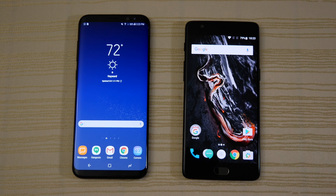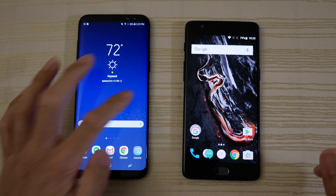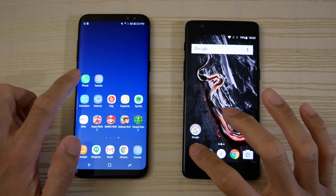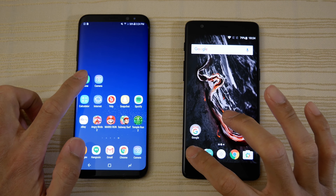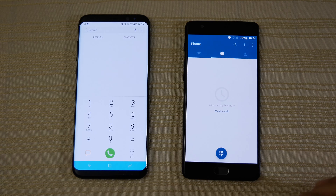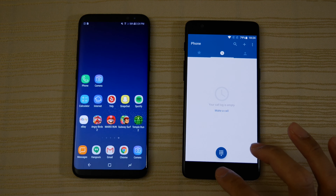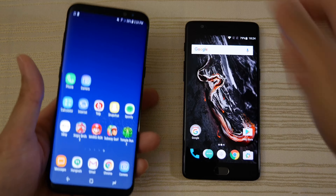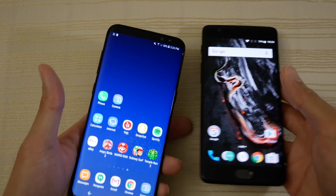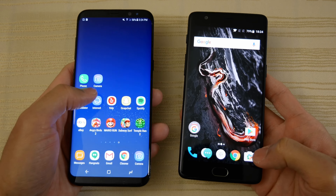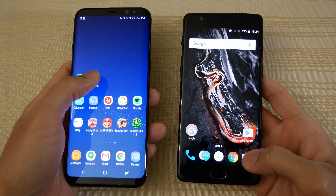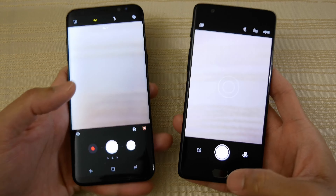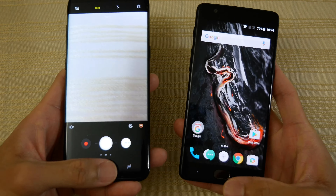I'm going to start opening a bunch of apps, starting with the phone app. Faster on the 3T. Next up, the camera. Very similar on both — let me know in the comments, you guys be the judge.